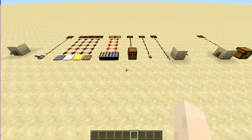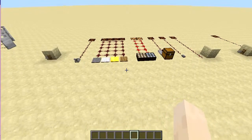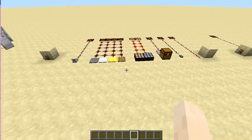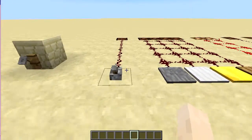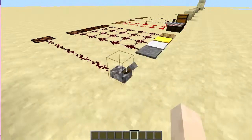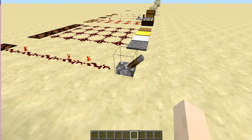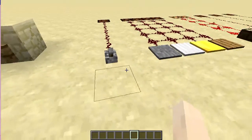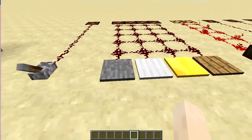Hello guys, this is Sparkle MC here in another video of redstone tutorials. Today we are going to see different types of input blocks or items. The first one is a lever, which must be very familiar to all of you — it just has an on and off state. The next ones are pressure plates, and there are four different types.